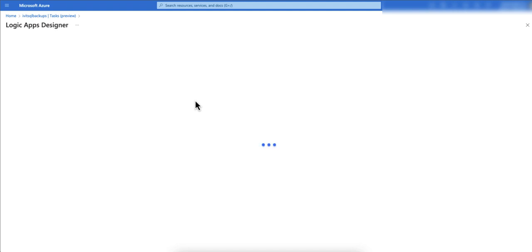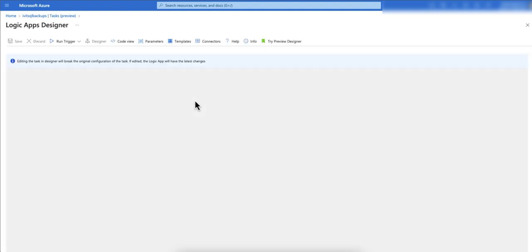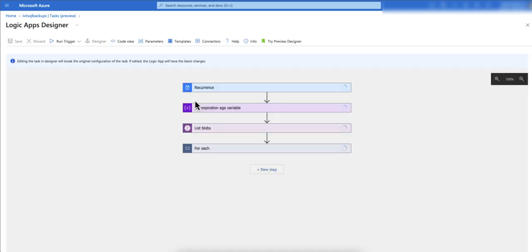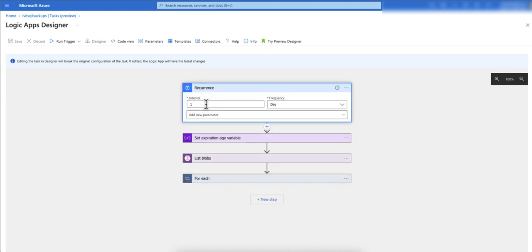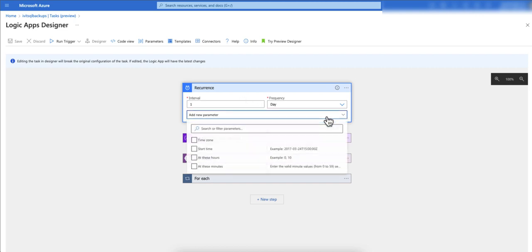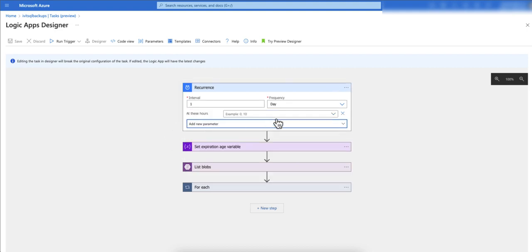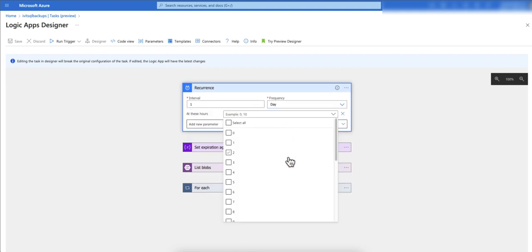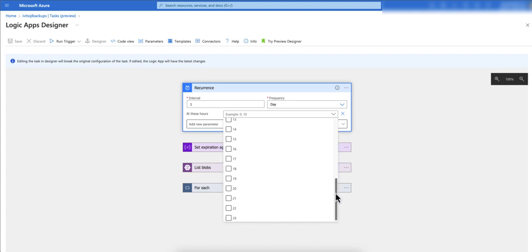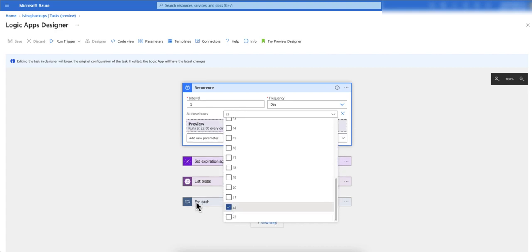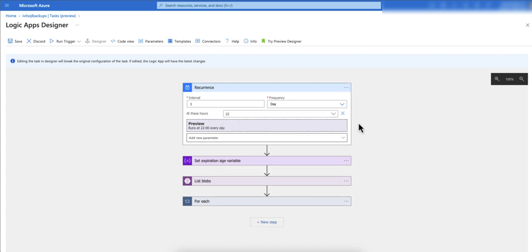In logic apps designer you can set a couple of parameters. As you can see here this is recurrence. This is set to reoccur at every one day frequency but there is no time defined in here. What we can do is click on it and select at these hours. When you select this click anywhere outside and click on this drop down. I want to run it every day at 11 p.m. so that when my backup job starts at 2 a.m., by that time it runs and cleans up anything older than 15 days.